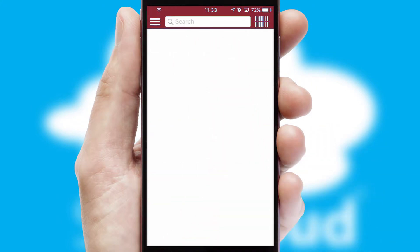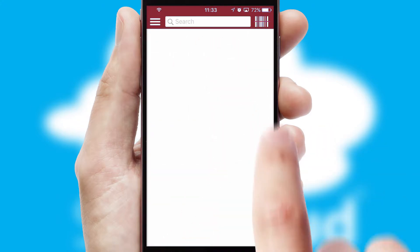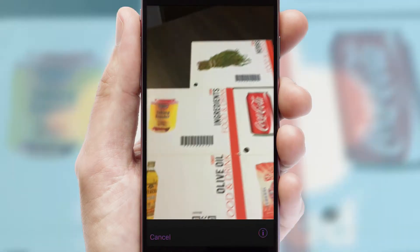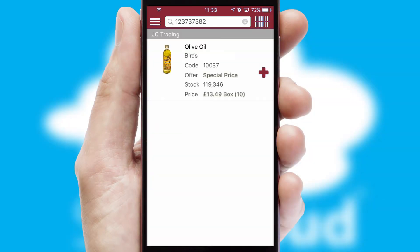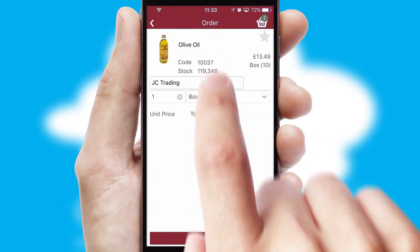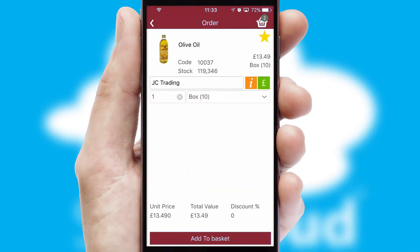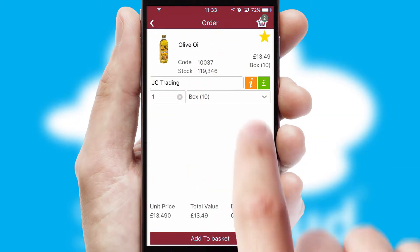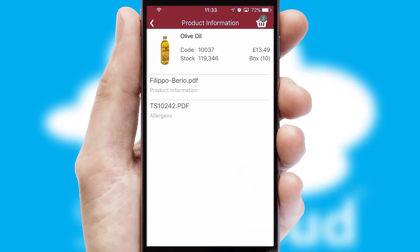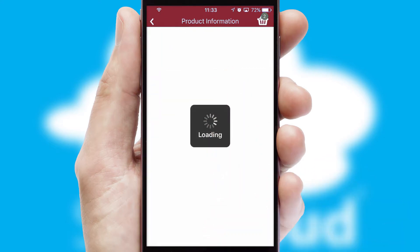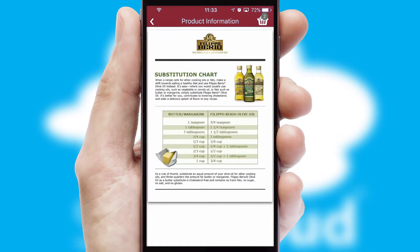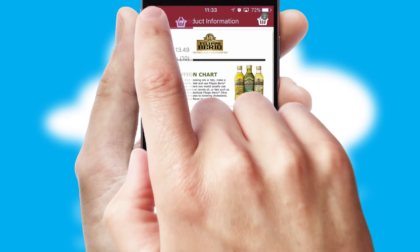Products can also be easily located and ordered by scanning any type of barcode or QR code. If you require further product information, then by clicking the information button, you will be able to access detailed PDFs on the products.